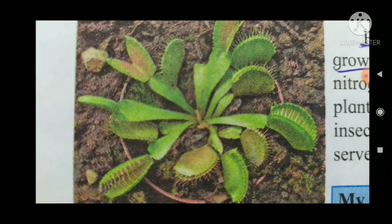Insects are trapped and exposed to the plant, serving as a source of phosphorus and nitrogen. In the land, nitrogen and phosphorus are obtained from the soil, but these plants fulfill that need by trapping and consuming insects.